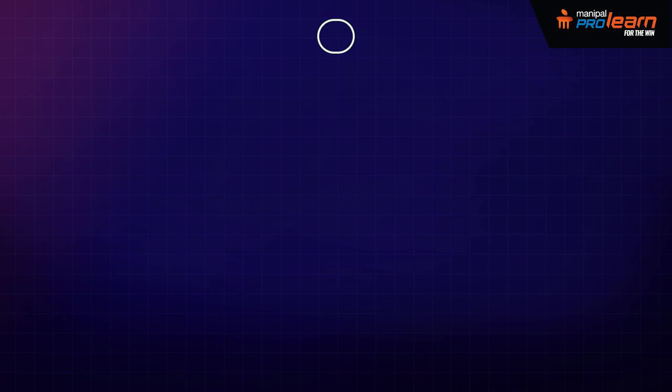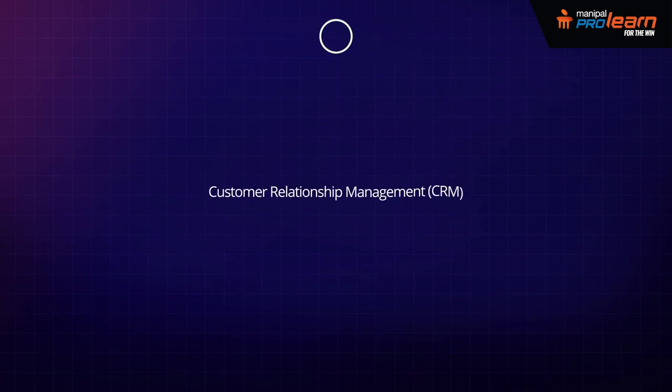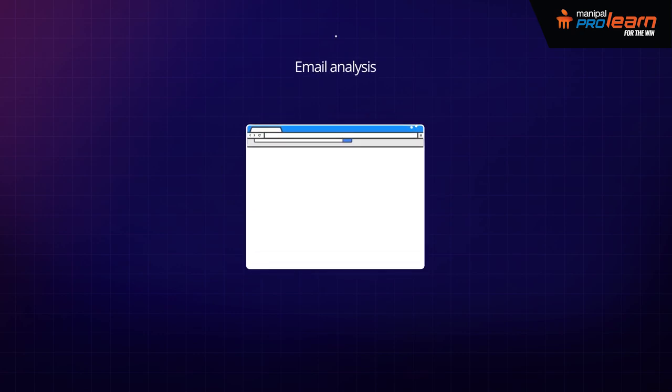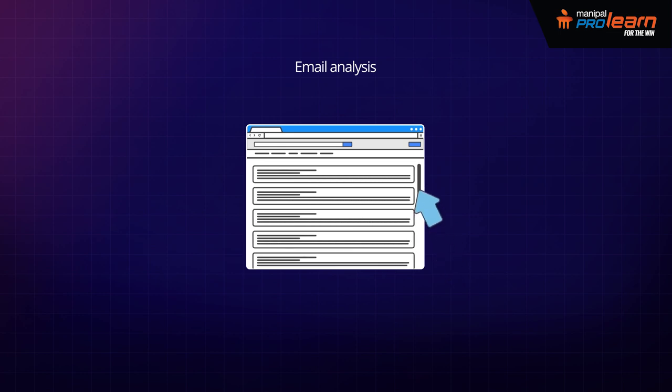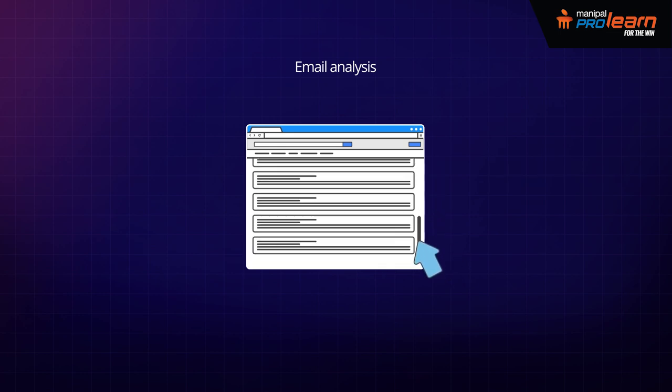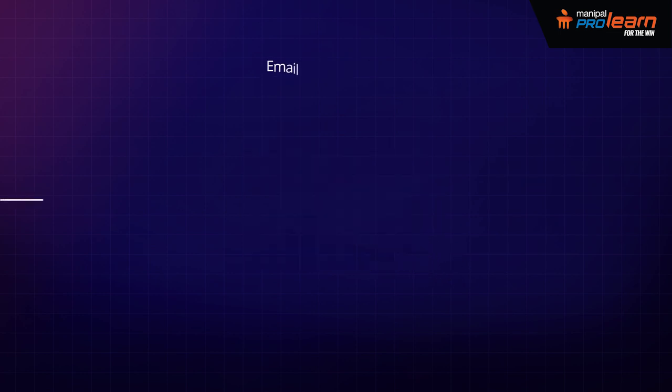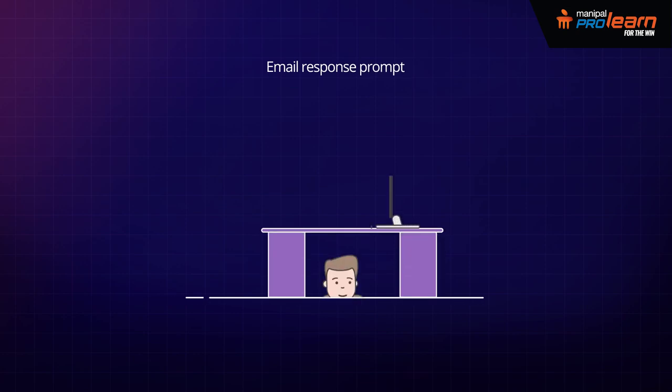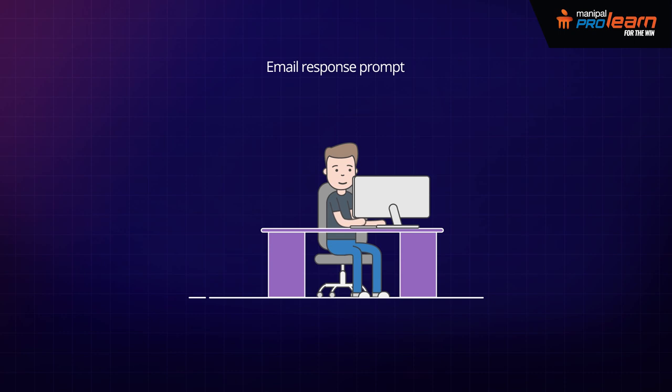In enterprise applications, customer relationship management, CRM, they analyze email and prompt sales team members to address the most important messages first. More advanced systems exist that can even suggest potentially effective responses.